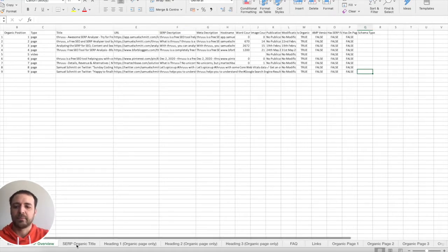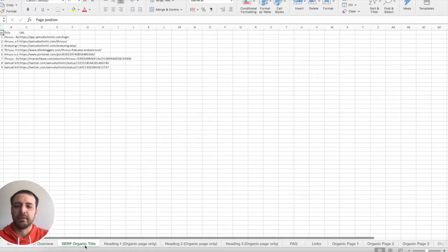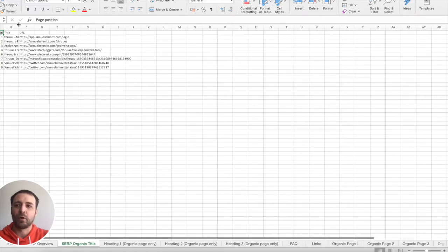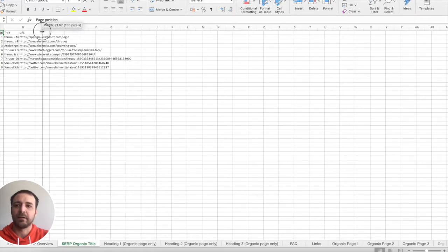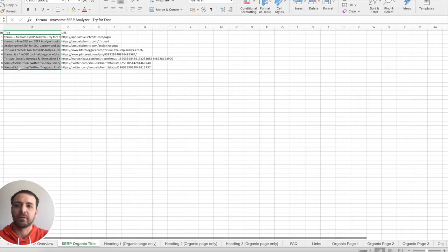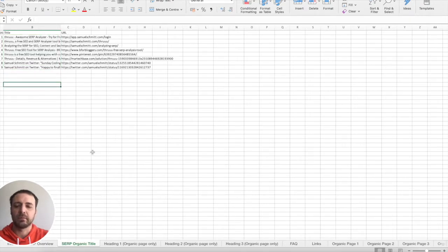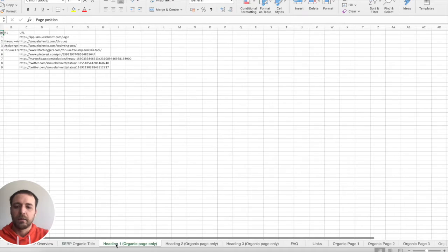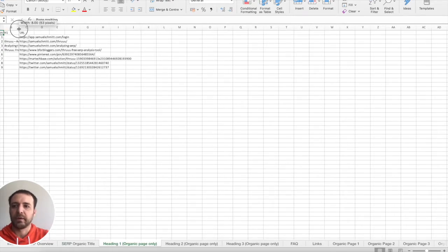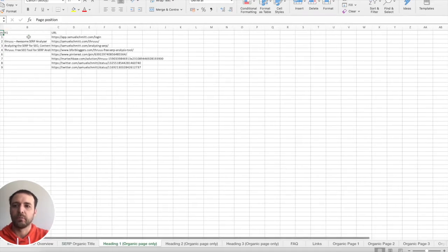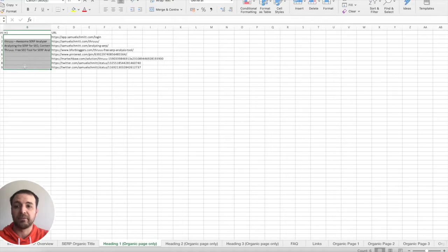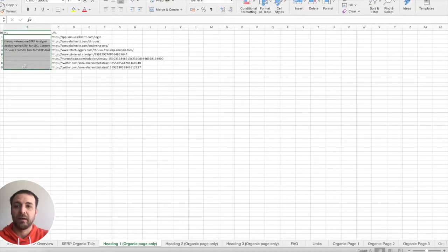Then you have different tabs. Here you have a tab listing all the organic titles, so only the title of the pages. You can see the list of titles with next to it, the URL linked to the page. The same for the heading one, the first heading one found on the page. You can see that not every page has a heading one.